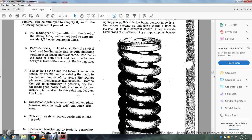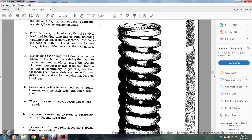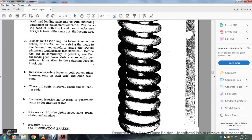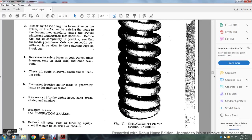See that the loading pad cover slots are correctly positioned in relation to the retaining lugs on the truck pan. Reassemble safety hooks on the bottom of the swivel plate transom, one on each side, inner transom. Check oil seal on swivel bowls and loading pans. Reconnect traction motor leads and generator leads to the locomotive frame. Reconnect the brake pipe hosing, handbrake chain sanders. Readjust the brakes and foundation brakes.